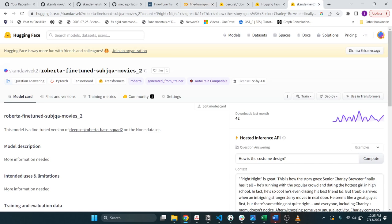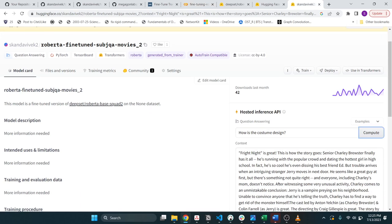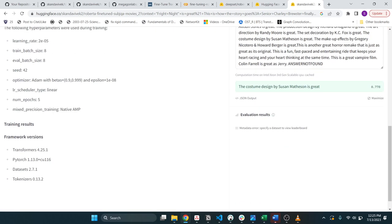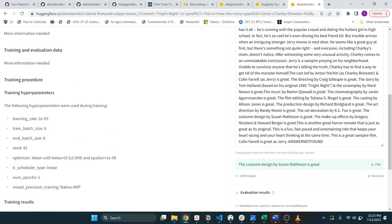And then, like I said, you can also go to the hugging face hub. And then let's see how this does for the same question that you asked. Yeah, in this case, it does much better. So the costume design by Susan Matheson is great. Awesome.